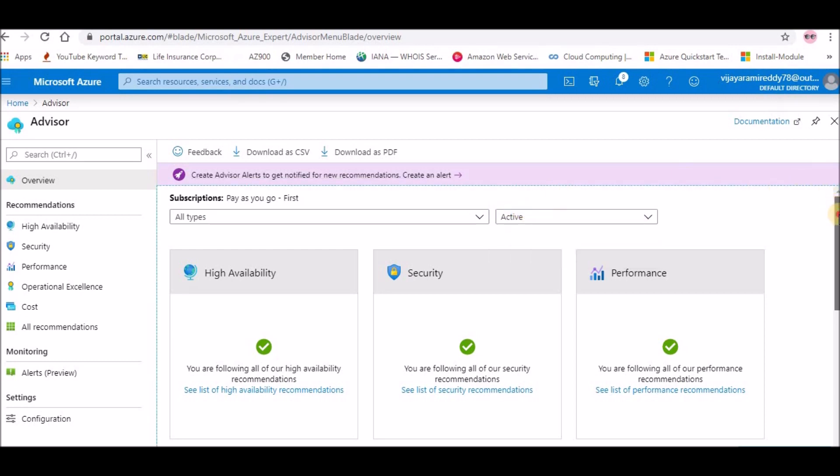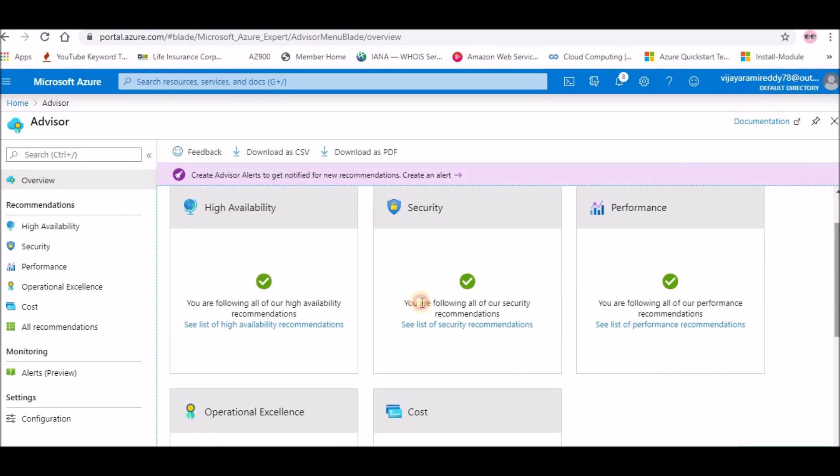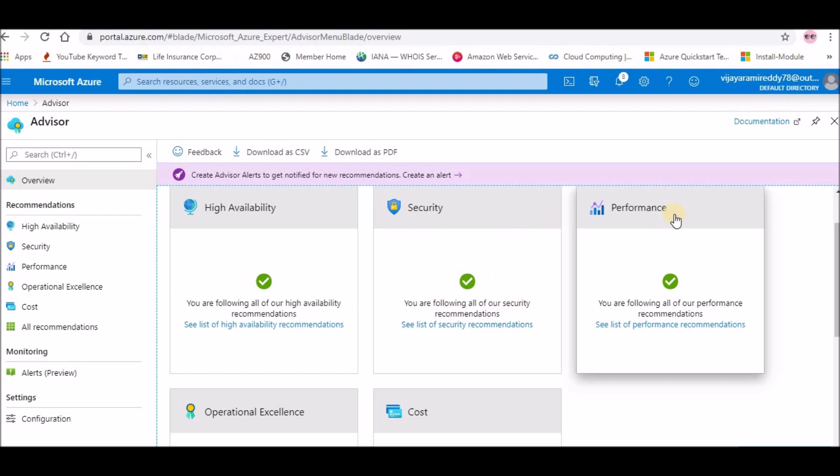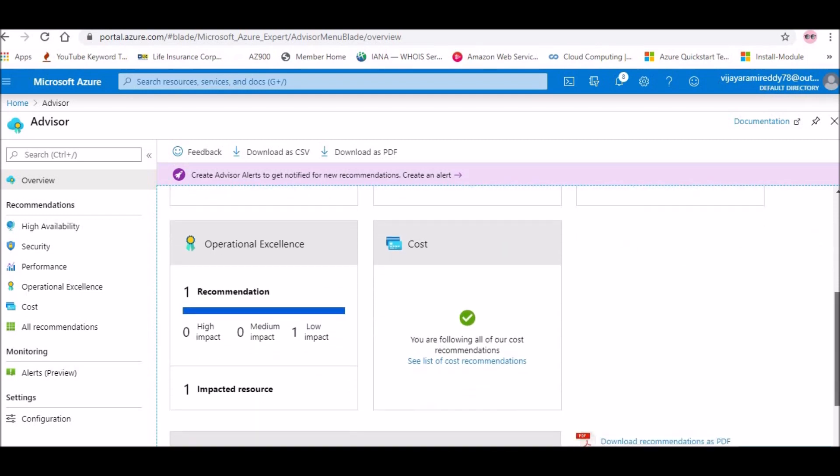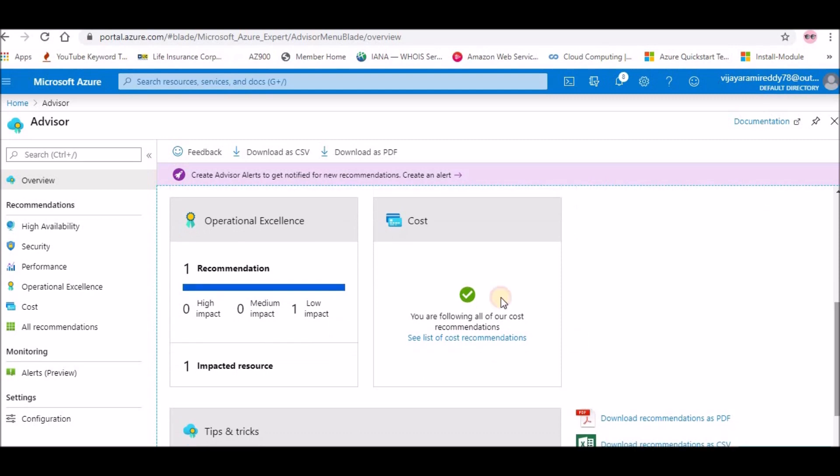If you see, I am following the high availability recommendations, so there is no recommendation here. Security also, my security is good for my account and performance. I didn't have any sort of application in my account and you can see there is no cost optimization in my account. Like that, if someone is using multiple resources, they have cost optimization recommendations here.